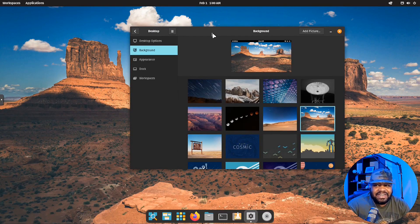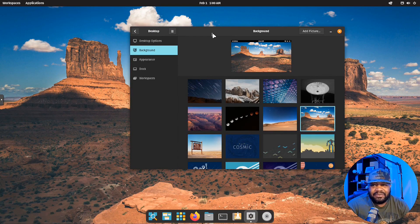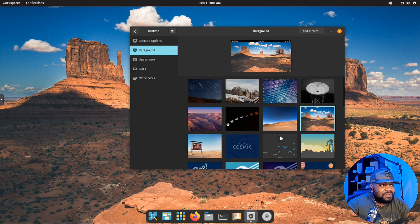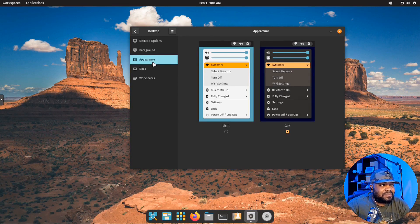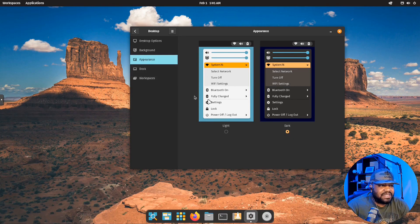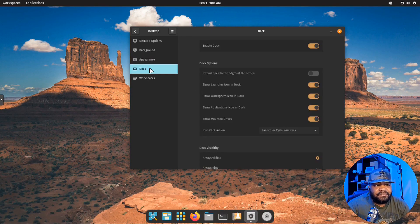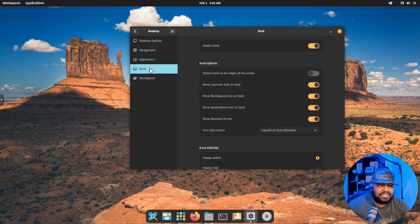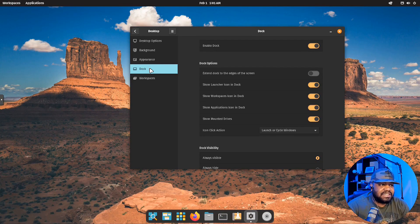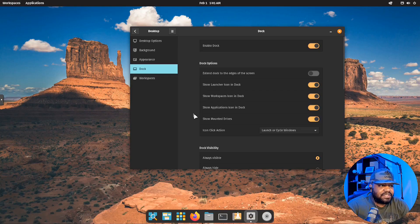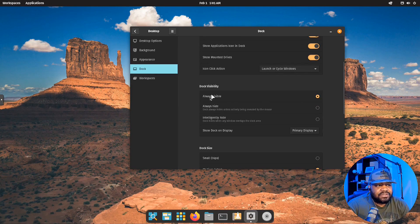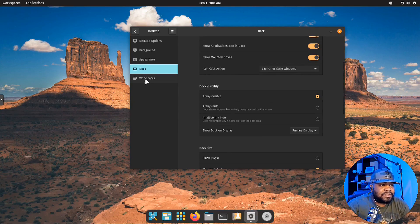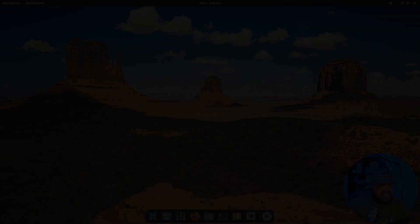Let's go to appearance. This allows you to make changes. If you want it to be that light look, you could change that. You can modify the dock, which we kind of modified during the configuration, the initial configuration. But you do have those options to go in here and mess with it again if you want to, and also some more changes as well. And also with your workspaces. That's pretty much it that I want to show you with this distro.